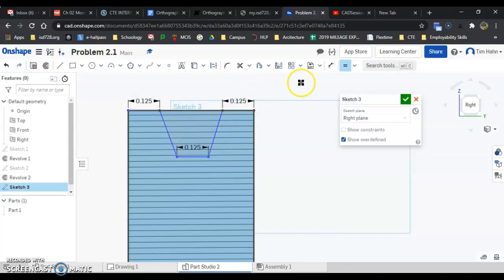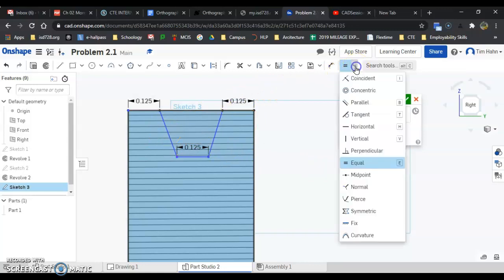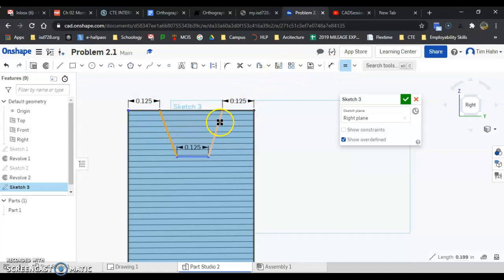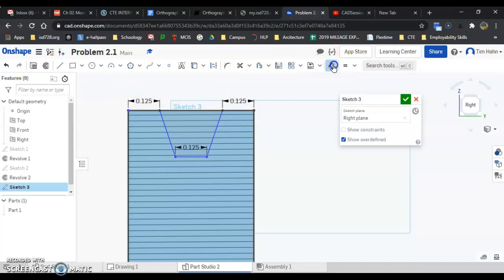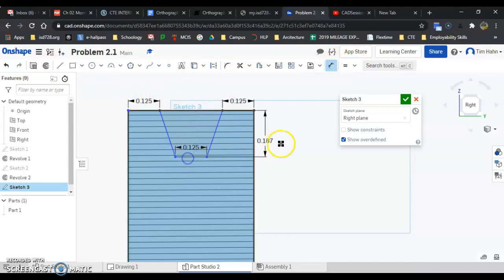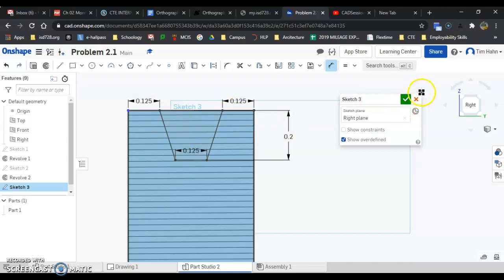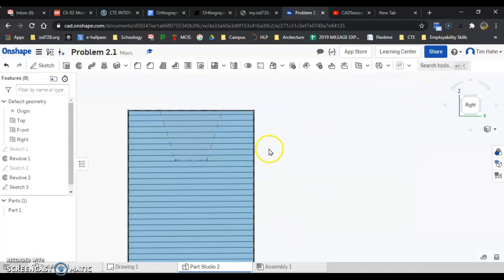So equal, click on your constraints there, equal, or you can type E on the keyboard, here to here, and you'll see it shift to the center. The last thing I have to work with is the depth. Top line down to the bottom, and that was a 0.2. And you should see everything locked in and fully constrained. Green check mark.